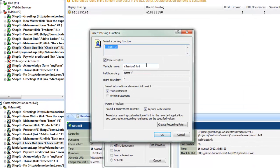The Parsing Wizard dialog box contains the following components: the ID which caused the problem; the variable that we will use to replace the hard-coded ID in the script — you can obviously edit this; the left and right boundaries of the parse operation; whether we want to print or write out the ID during replay; and how many occurrences of the ID were found to be hard-coded in the script and also whether we want to replace them with the variable.